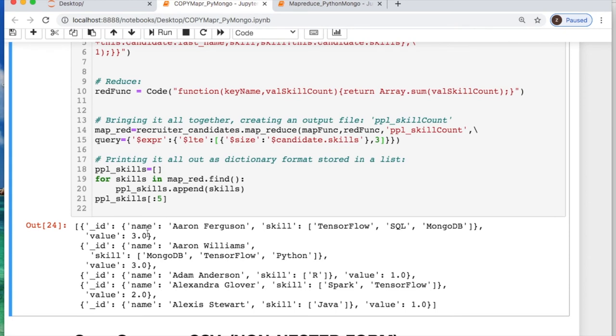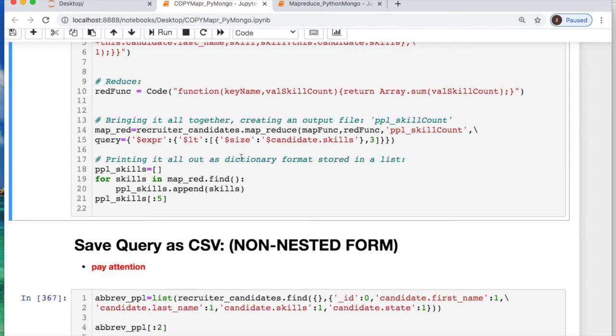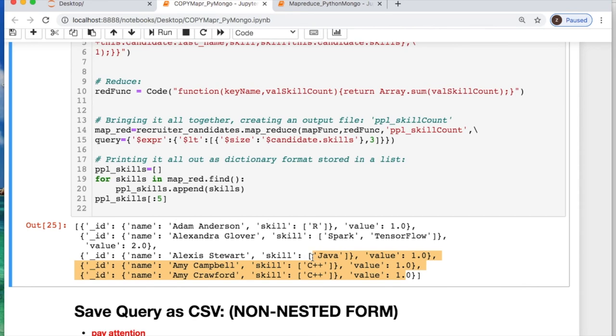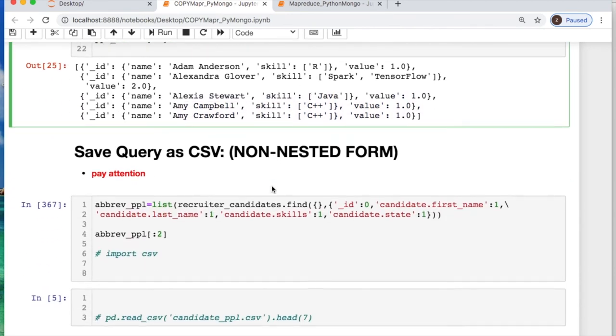So now what I did is I just printed off people with - I could just say less than. So originally I'm looking at people with three skills and then now I'm doing all less than. So now it's only printing off two skills, one skill, one skill, one skill, etc. It just depends on what you wanted but it's proof of concept for that.